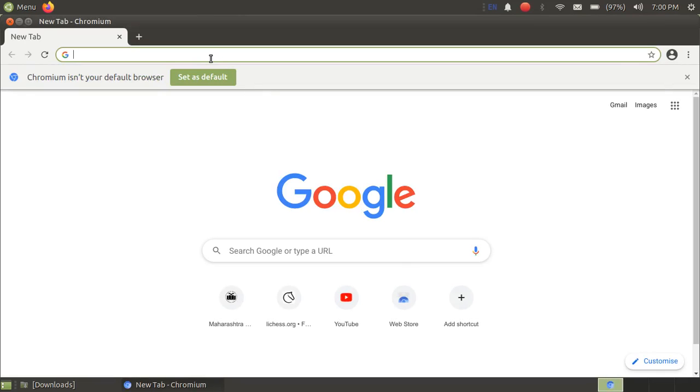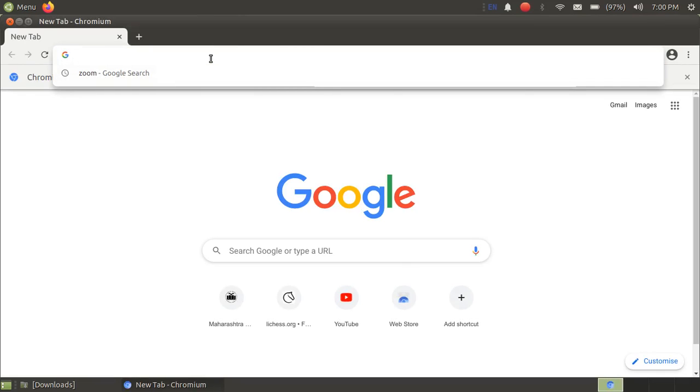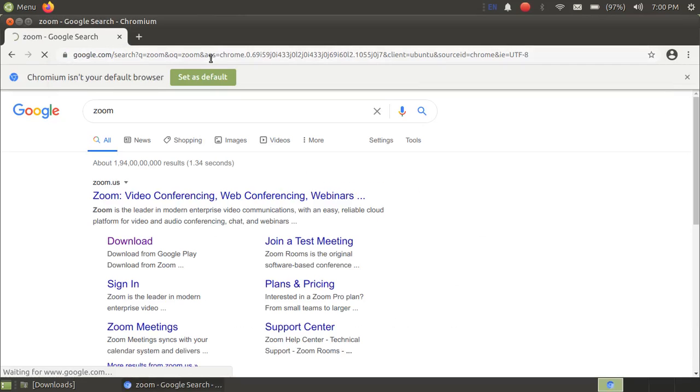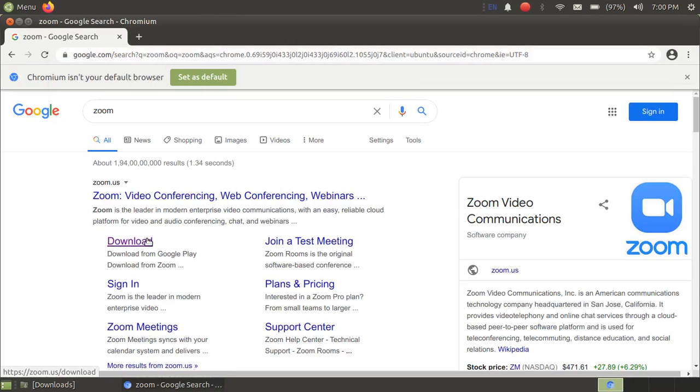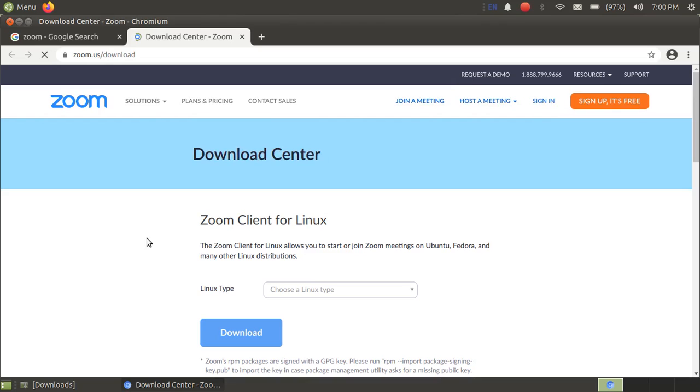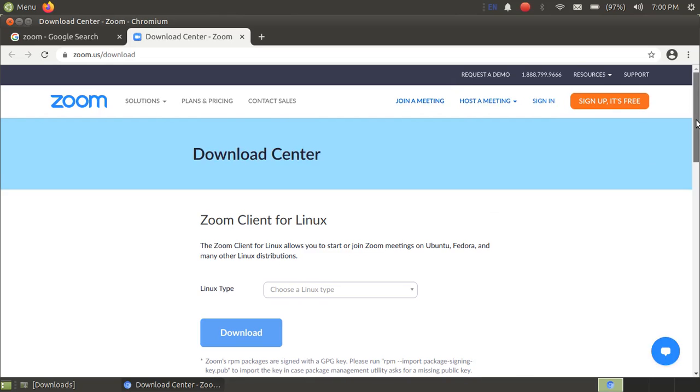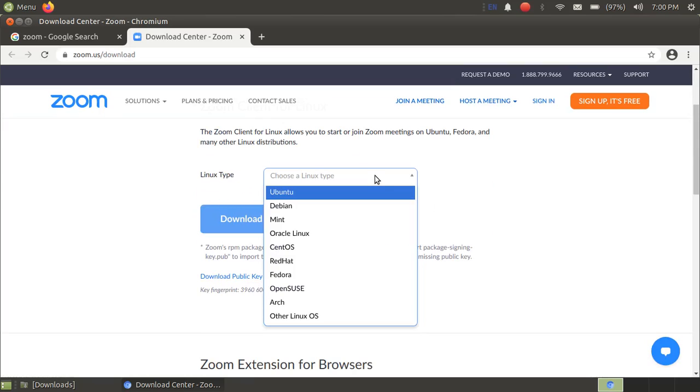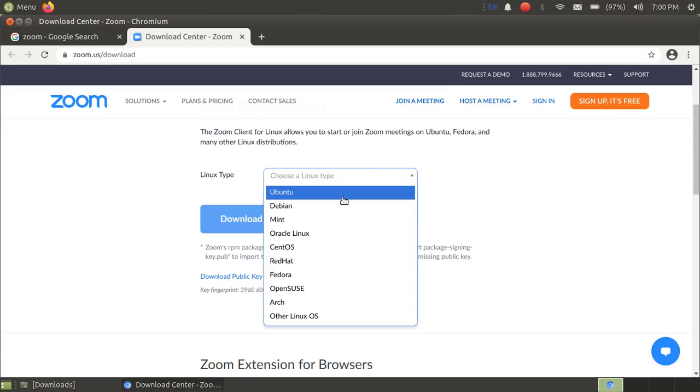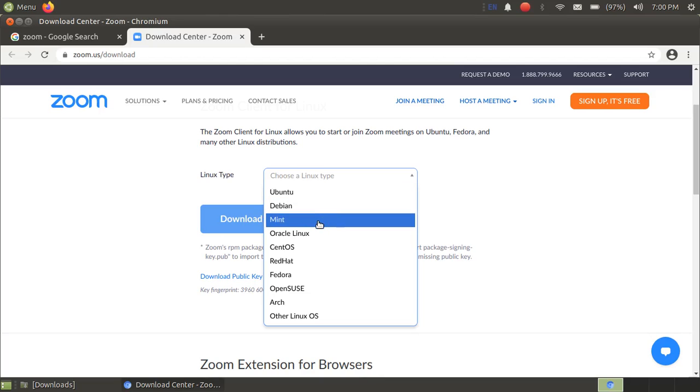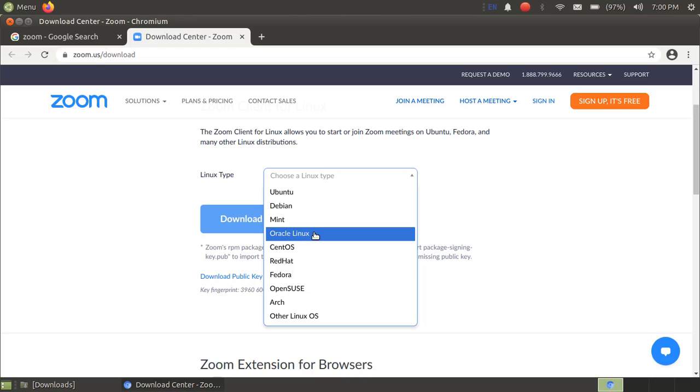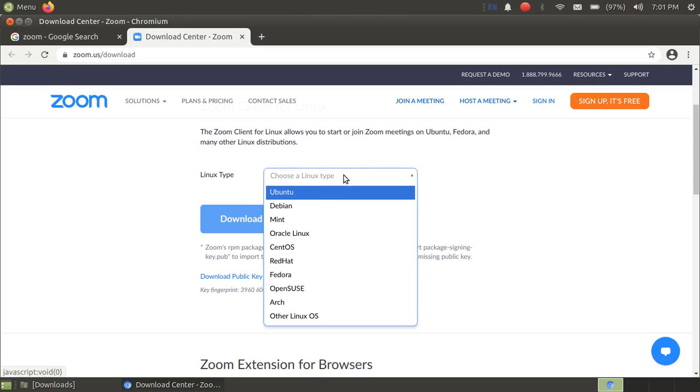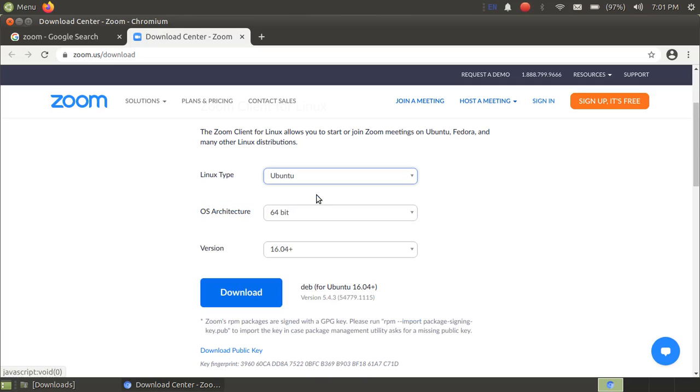Now just search for Zoom here. Just go to download section. Now just select according to your distro. For example, if you are using Ubuntu or Debian, just select Ubuntu here. If you are using Linux Mint, then just use Mint here. If you are using Oracle Linux, then just select Oracle Linux. Depending upon the different distros, just select the type of Linux and click on download here. So I will select Ubuntu here.